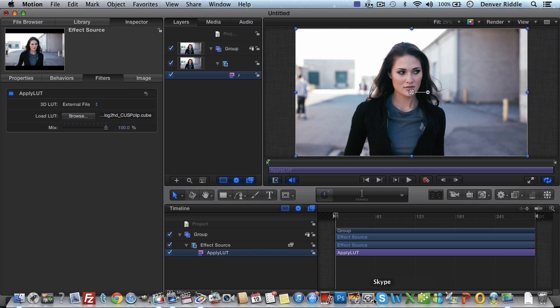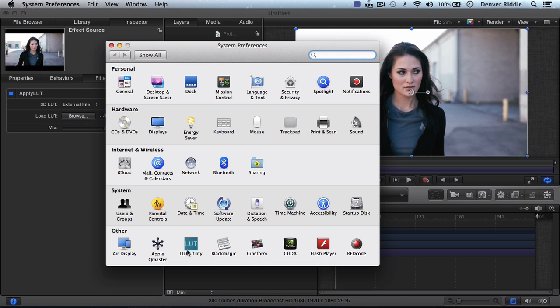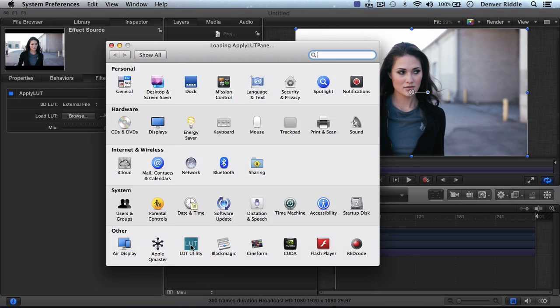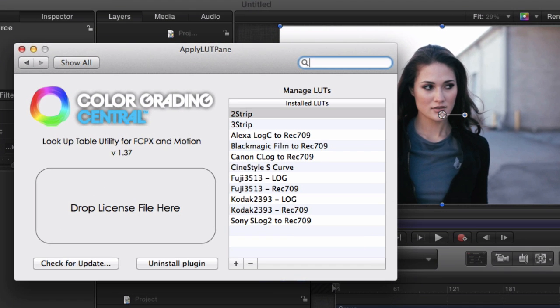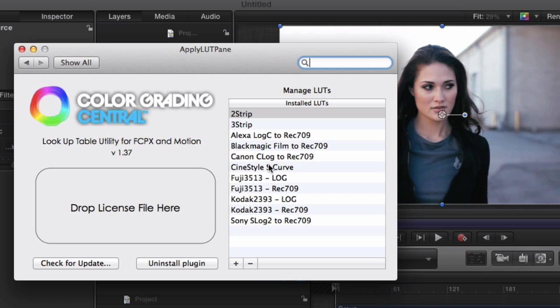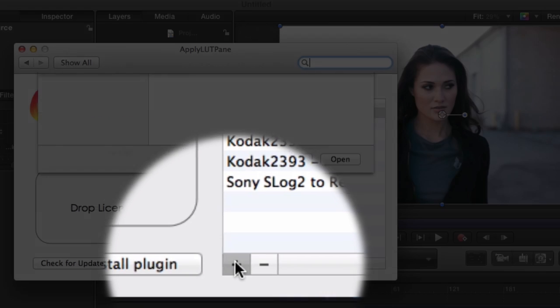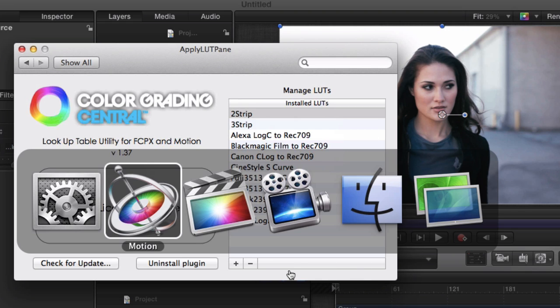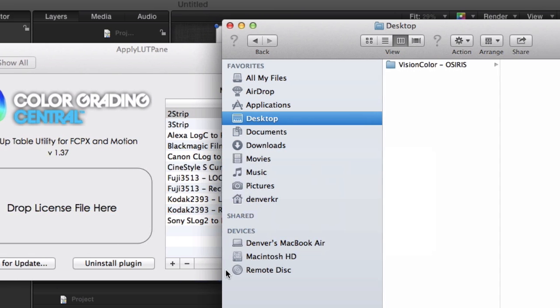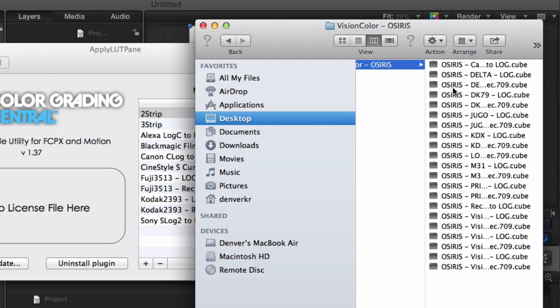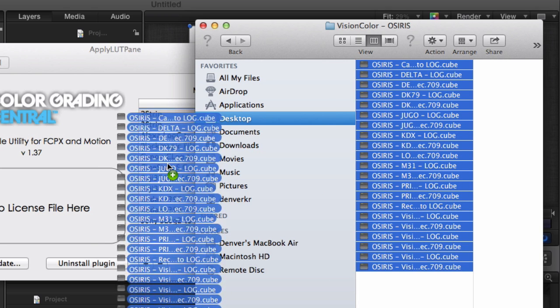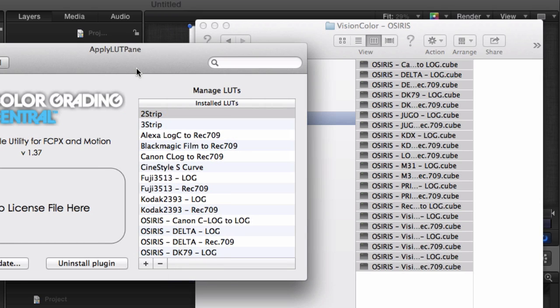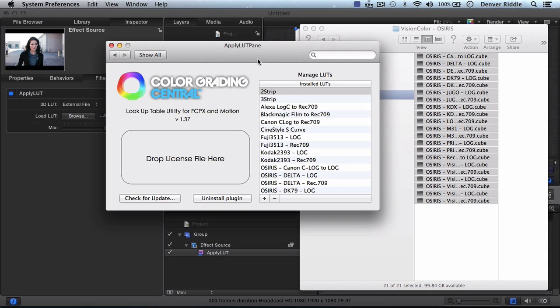If we go down to System Preferences, and then to LUT utility in the other section, we have a place where we can load and manage our LUTs. We already see the free bonus LUTs that come packaged with the plugin. To add LUTs, all we need to do is either click the plus sign, or drag and drop them from the finder. In this case, I'll install the OSIRIS collection. And if you happen to purchase the LUT utility OSIRIS bundle, then they'll already be installed.